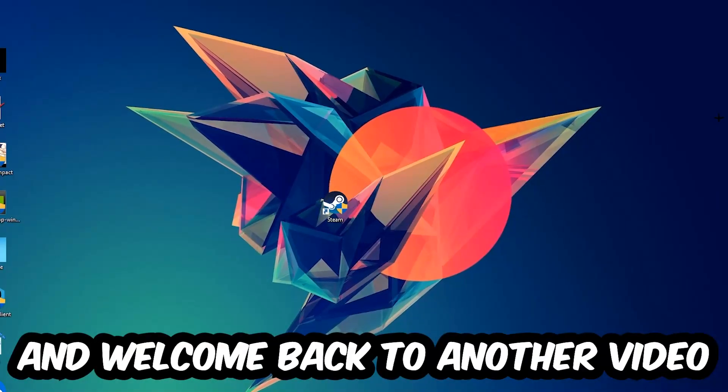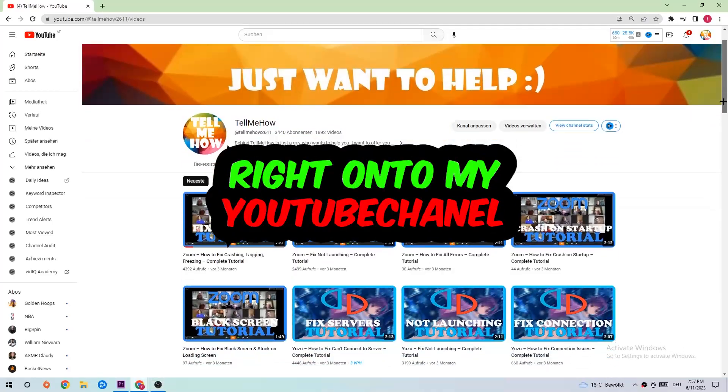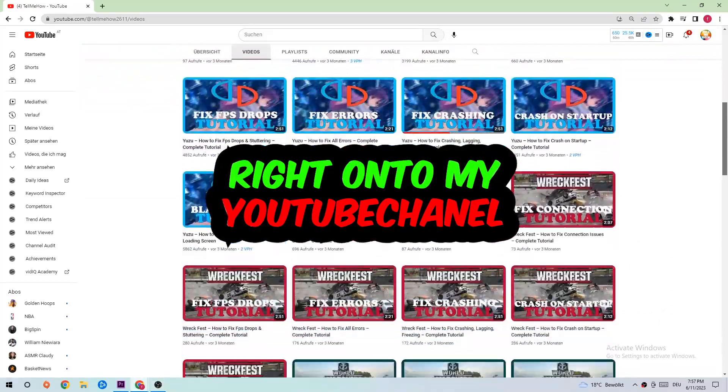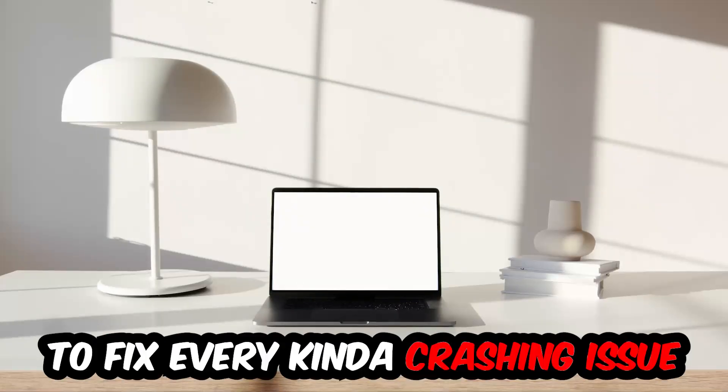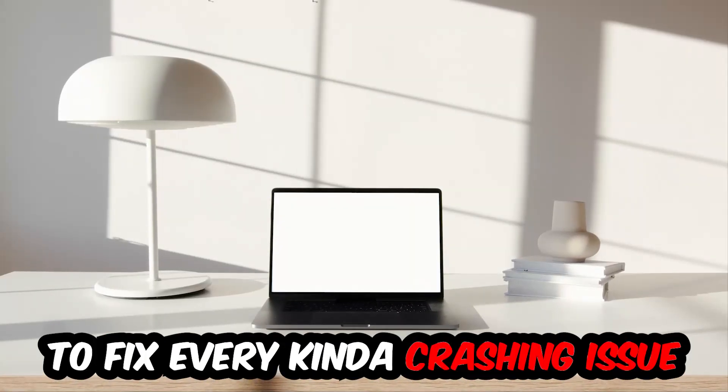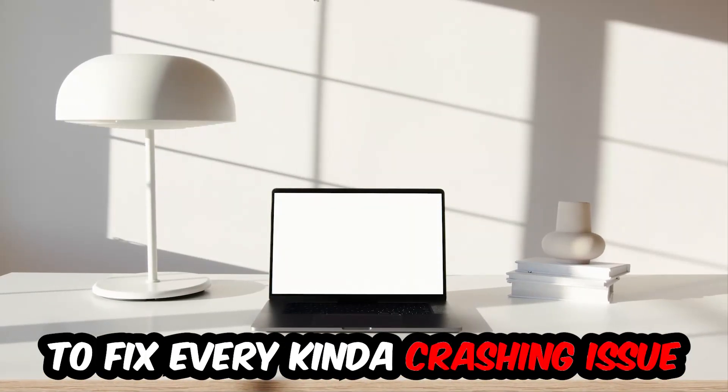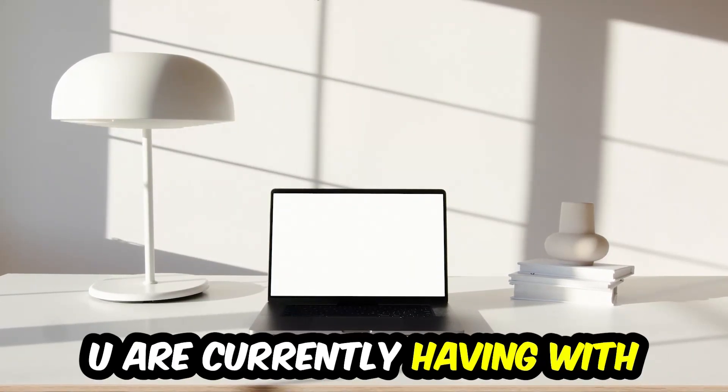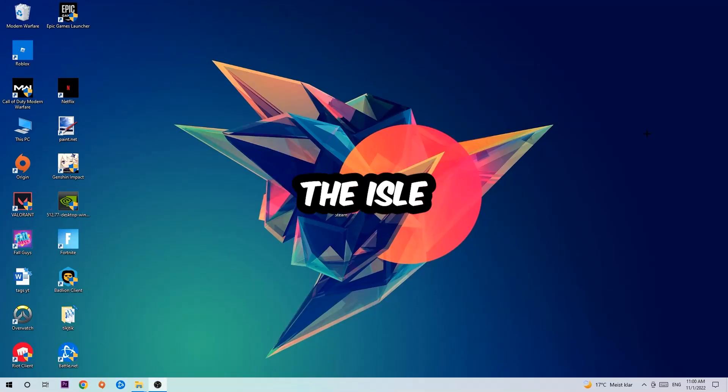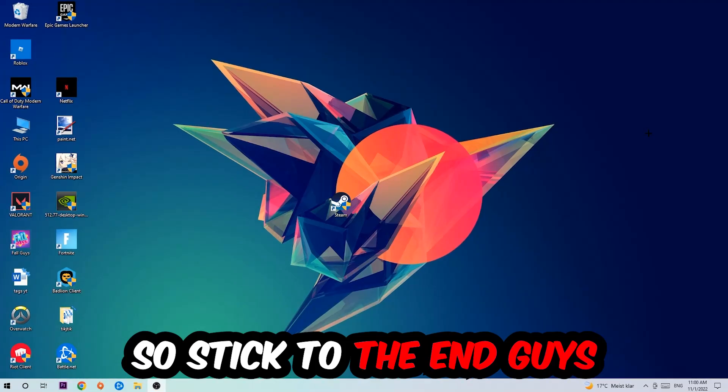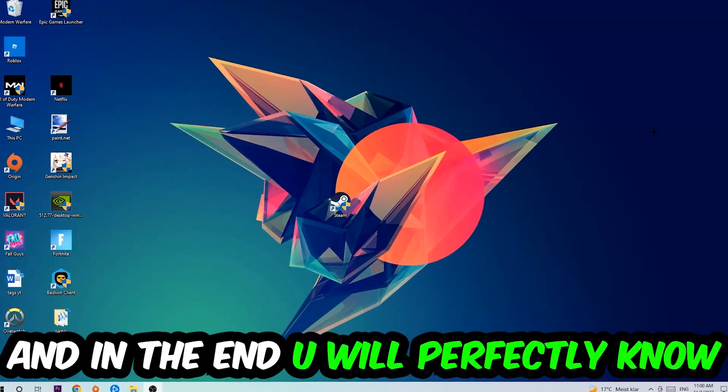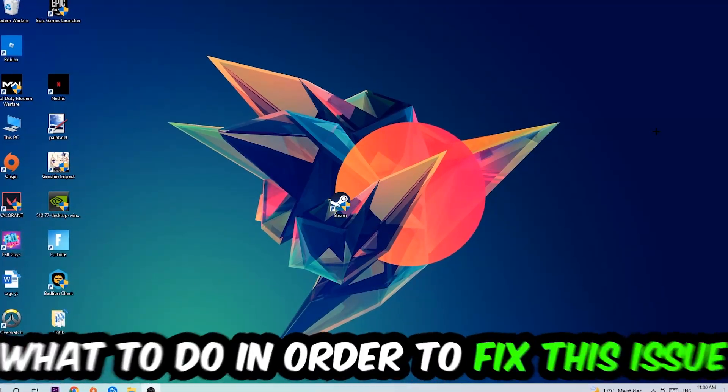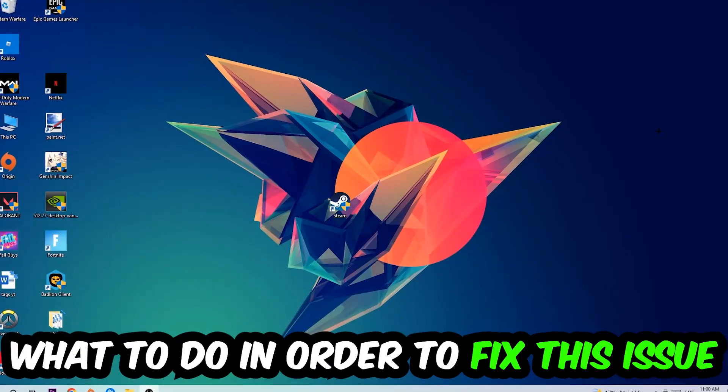What's up guys and welcome back to another video on my YouTube channel. Today I'm going to basically tell you how to fix every kind of crashing, lagging, or freezing issue you're currently having with The Isle. So stick to the end guys, this will be a step-by-step tutorial.